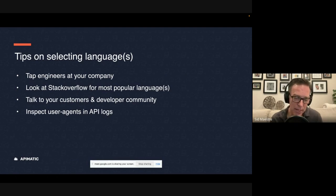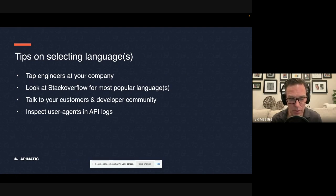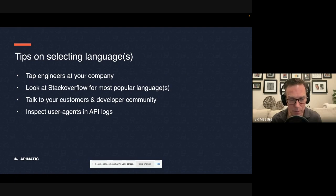The third way, and probably, you know, we're getting towards the better way to do this is understand what your customers need, right? These are the developers that are most going to, most likely going to benefit from these code samples because they are using your APIs.